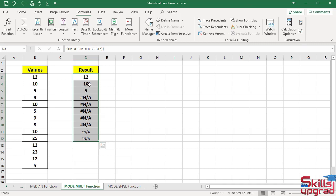Similarly, number 10 repeats in this range three times, and number 5 in this range repeats three times. So this function returns the most frequently occurring numbers in the cell references range. The array formula was entered in a vertical range.